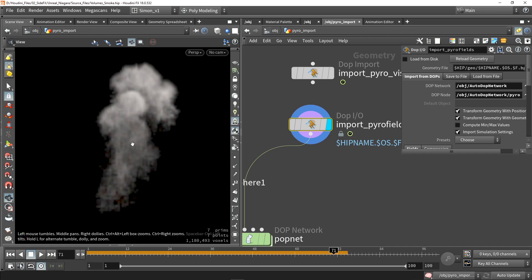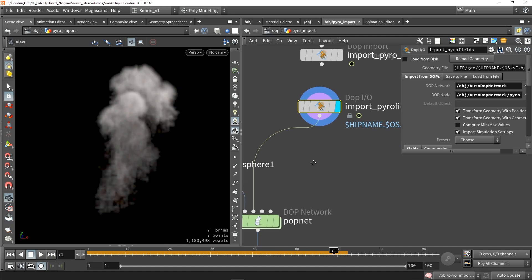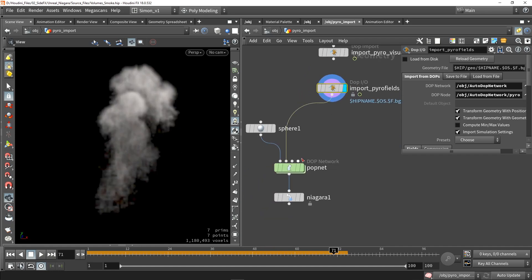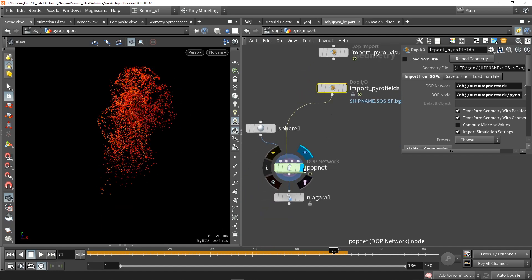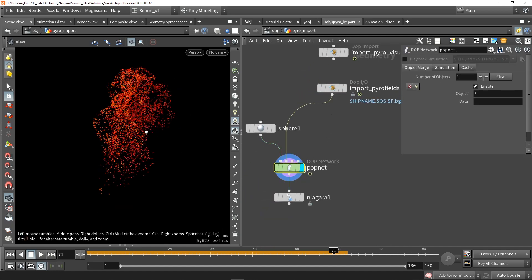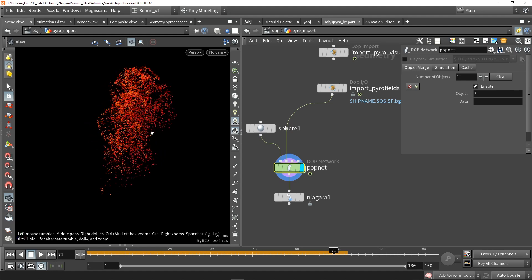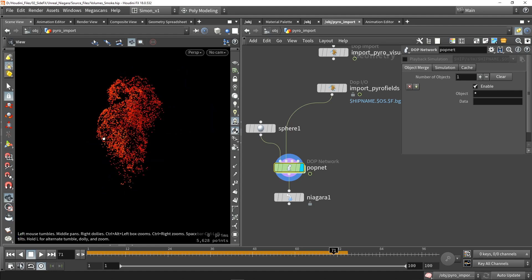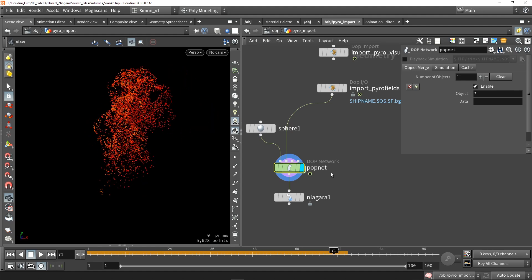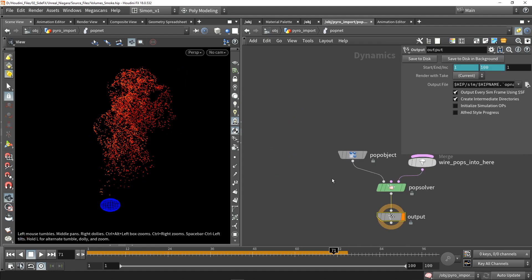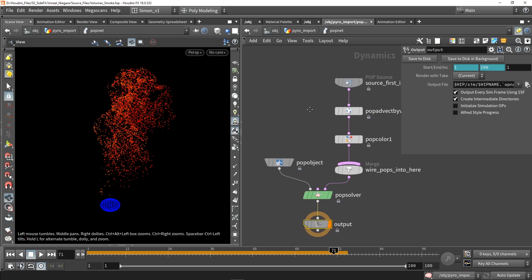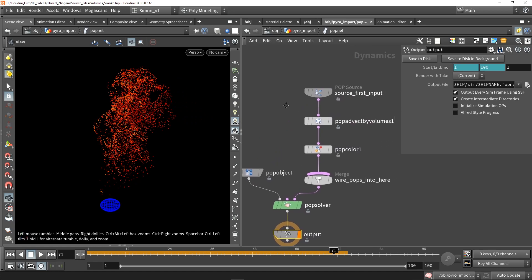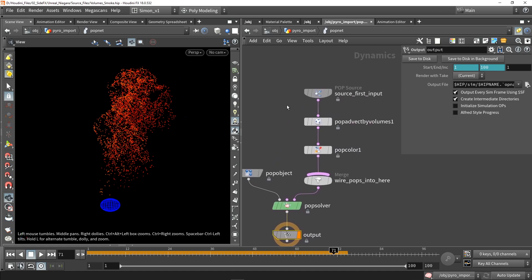It's a basic smoke and I created the pop network that will convert that smoke into a point cache. So here we have a small setup to do this.